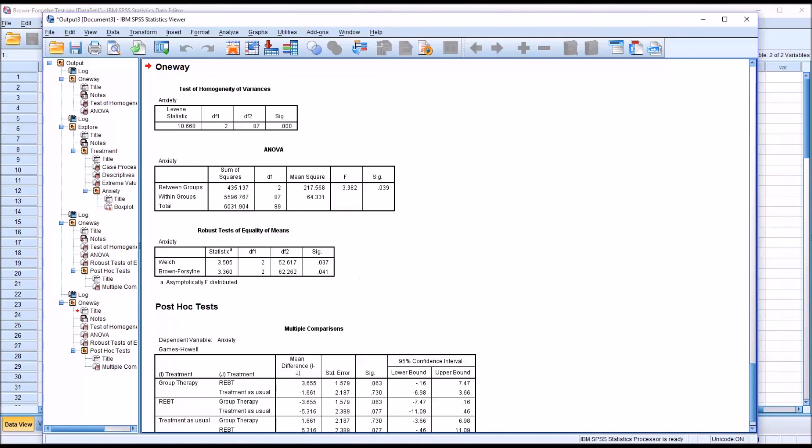I hope you found this video on conducting the Brown-Forsythe test to be helpful. As always, if you have any questions or concerns, feel free to contact me and I'll be happy to assist you.